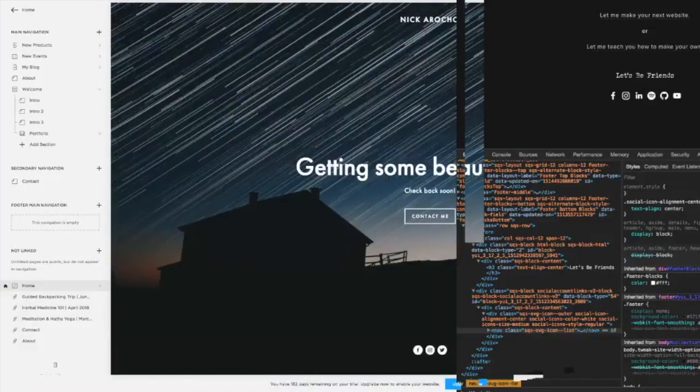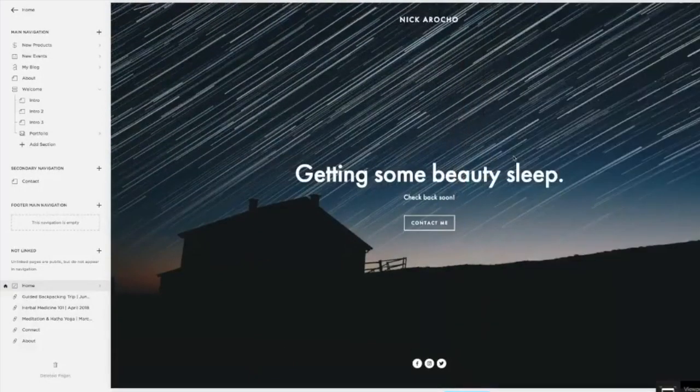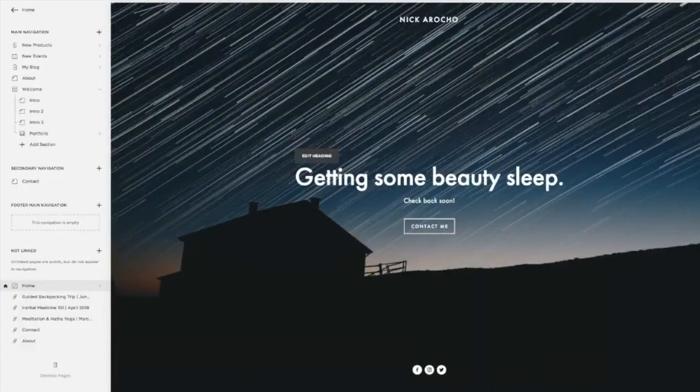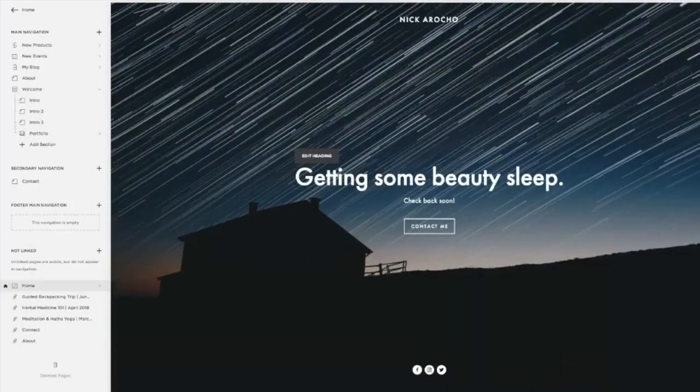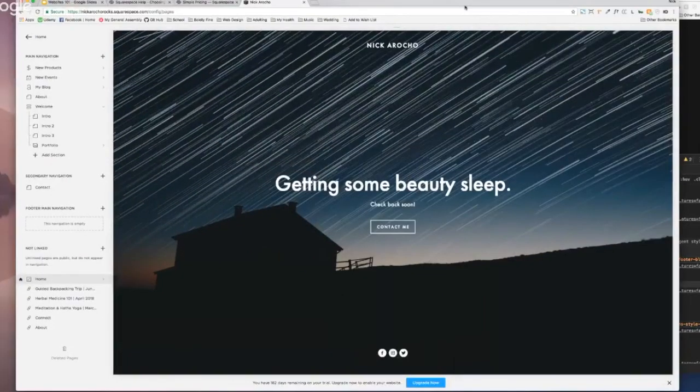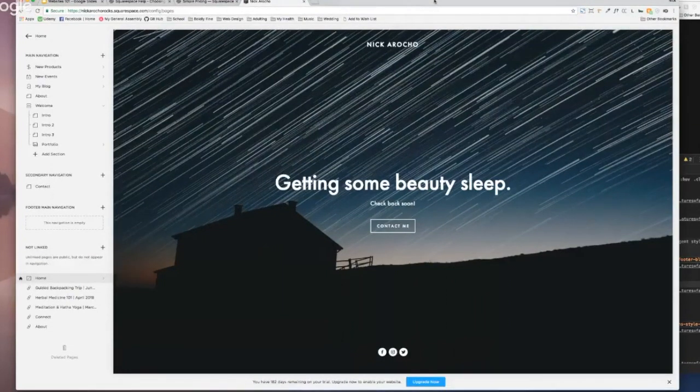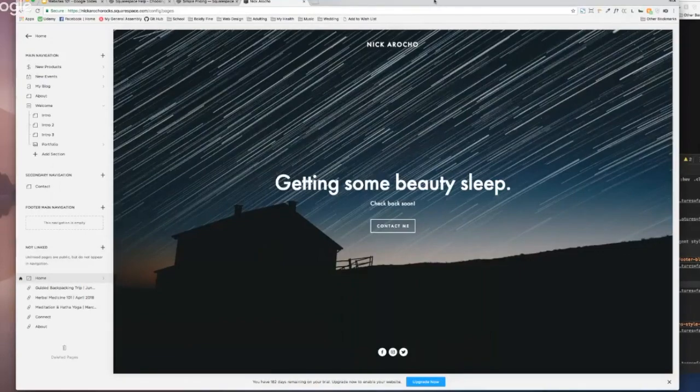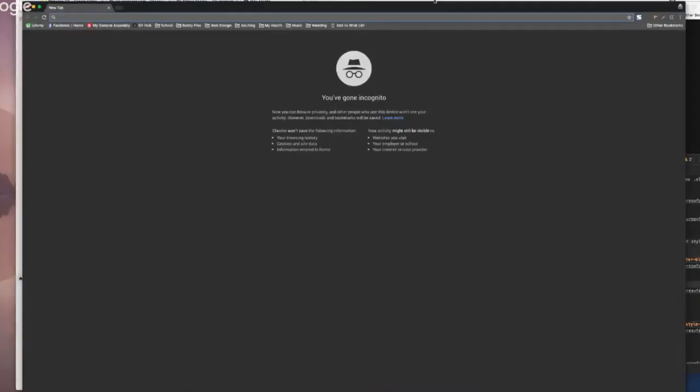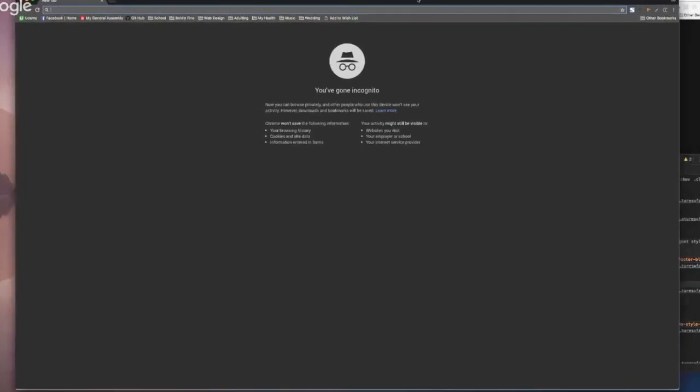I think I set this to nicarocorocks.squarespace.com as a temporary domain. This is what I do for my clients when I'm building their site on the back end - I make a custom temporary domain and send that to them. Only we know about it so we can check it out and they don't have to worry about their audience seeing it.